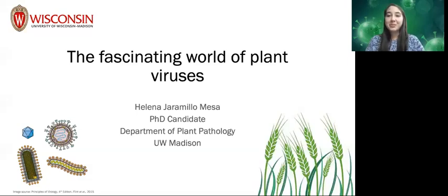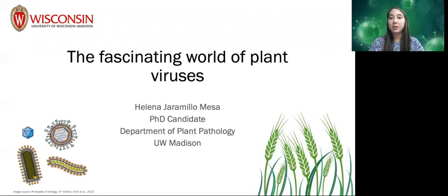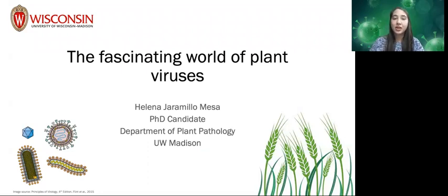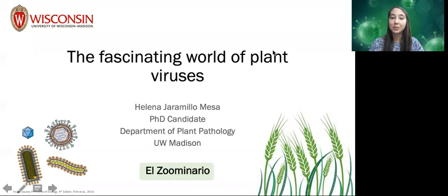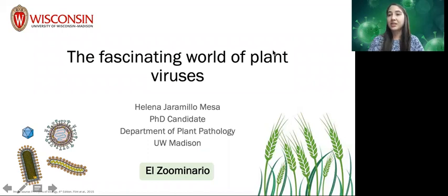Well, hello, everyone. My name is Elena Jaramillo-Mesa. I am a plant pathology PhD student at UW-Madison, and I'm here to talk to you today about the fascinating world of plant viruses as part of El Suminario. I'm very excited to share a little bit about these amazing tiny microbes that I get to study every day.